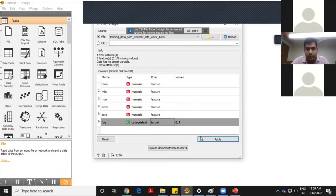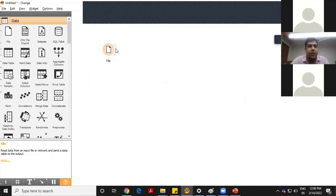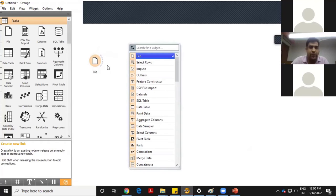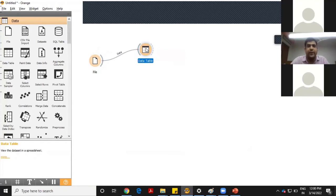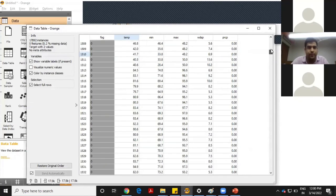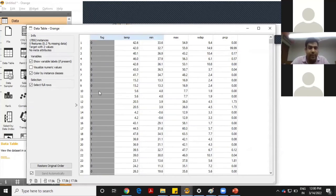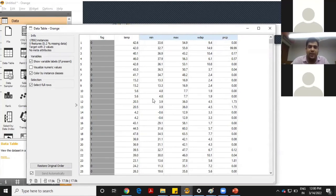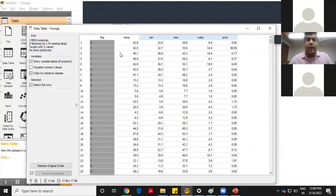Temperature and everything else is set as feature. If I want to see my data, I connect it with the data table. Since fog is the dependent variable, it is highlighted. Temperature, minimum temperature, maximum temperature, wind speed, and precipitation are all input variables, and fog is the dependent variable. Now I want to apply different machine learning algorithms on this database and see how my model works.